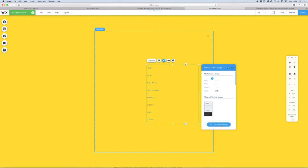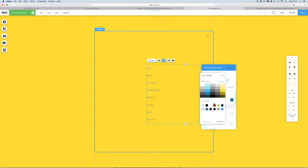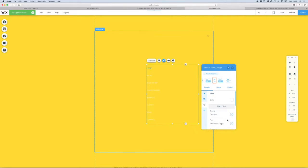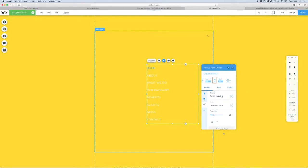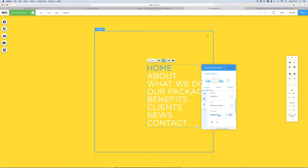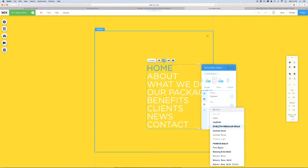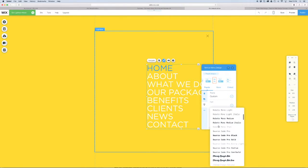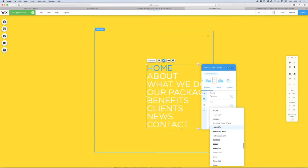We're going to change it to a different font, make the font quite a bit bigger, and I think we should make it bold, so we'll just choose a bold font.